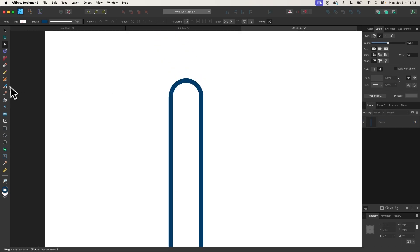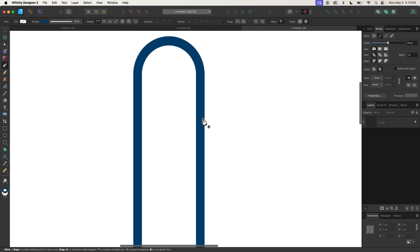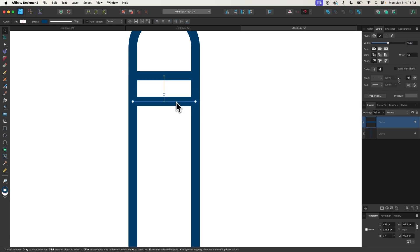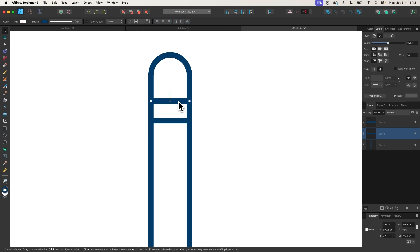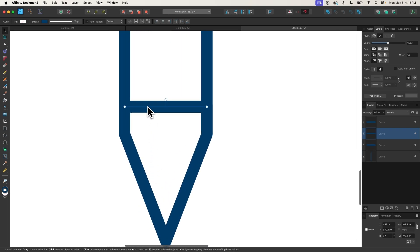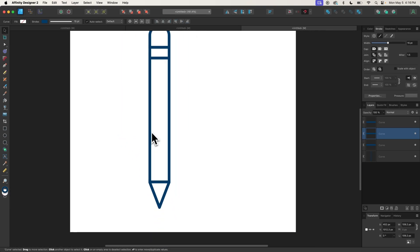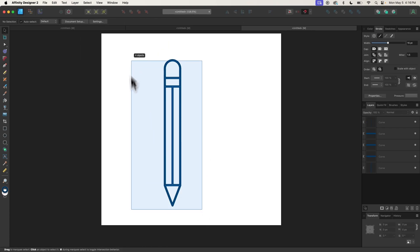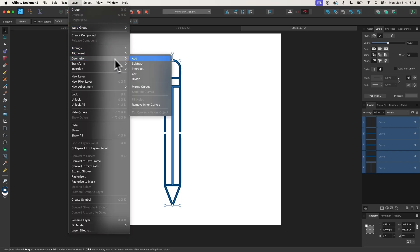Let me click off to deselect. I'll grab the Pen tool — you can access it from the tool menu or by pressing P on your keyboard. I'm going to turn on Snapping and snap to the left edge, click to add a point, hold Shift, and bring the line straight across until it clicks to the other edge. I'll change the weight of this line to 15 to match the other shape. Then I'll make two more copies of this line, bringing them down at intervals. Finally, I'll grab the Pen tool again, snap to the center, hold Shift, and bring a line straight down to create a center vertical line. Then I'll select all these objects and go to Layer, Geometry, Merge Curves.